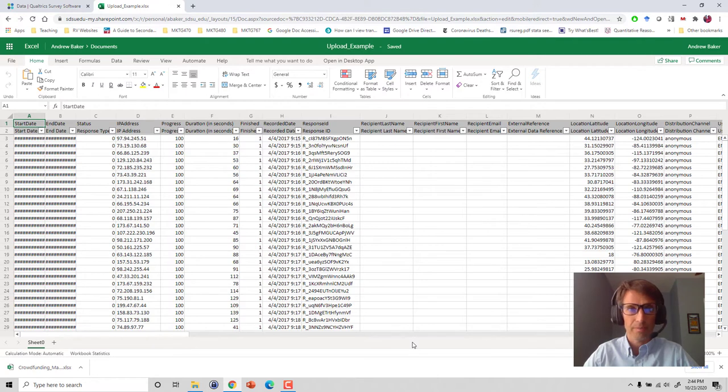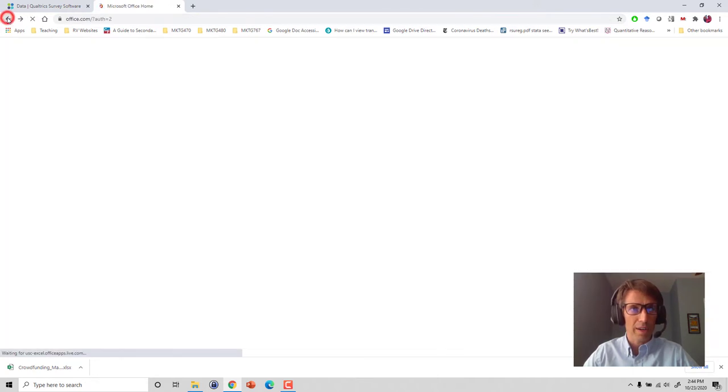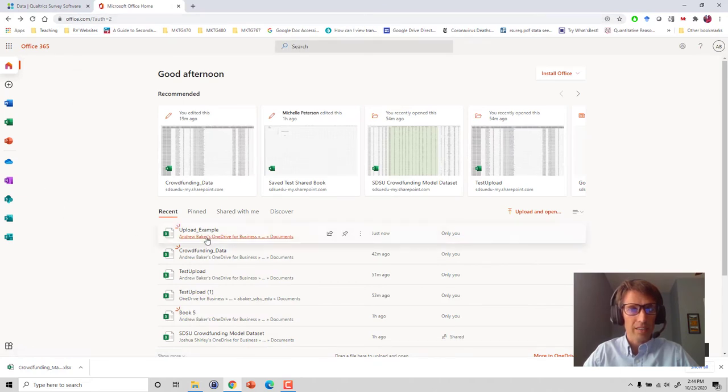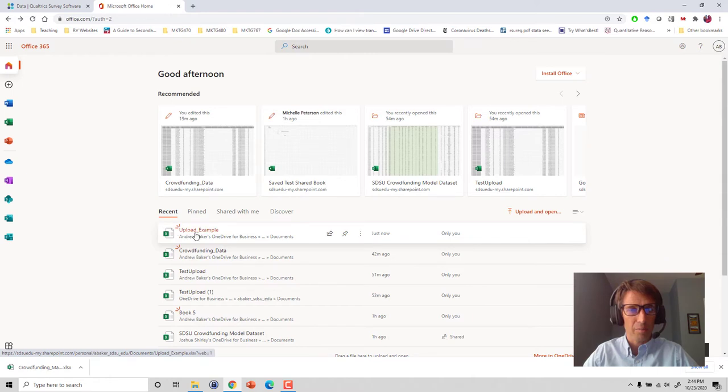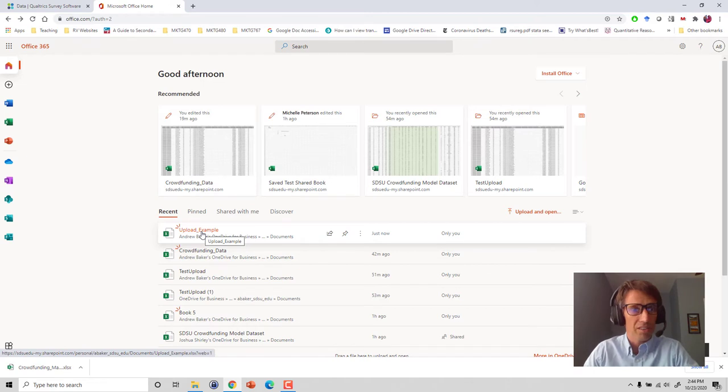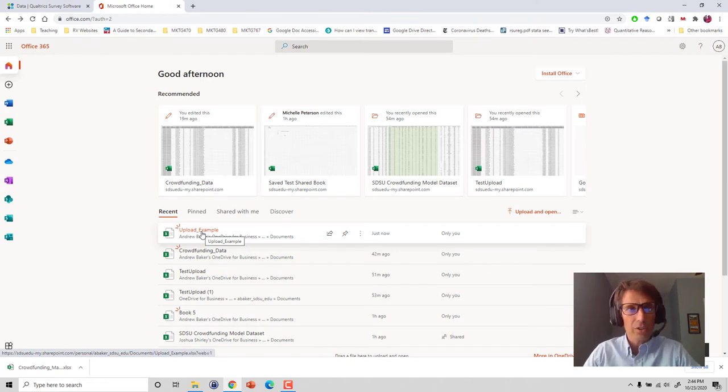I'm just going to go back here to the original office page. Since it's the most recently opened file, upload example is just sitting here in the most recent. It'll be wherever you move it or save it to in your OneDrive system.